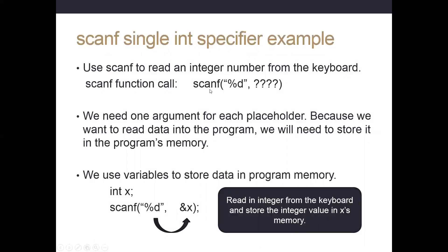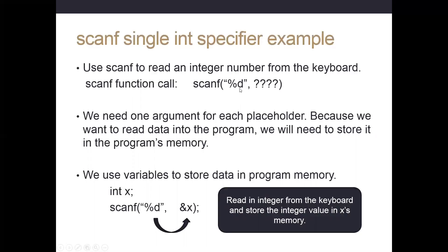We're going to add to our program scanf parentheses. Parentheses indicate we're calling the function named scanf. Here is our format string, we're going to put percent D. And where I have the question marks, we need an argument for this placeholder. All of these percent signs indicate this is a placeholder. We're going to substitute in here the value that we read from the keyboard. We need to tell scanf where to store it.